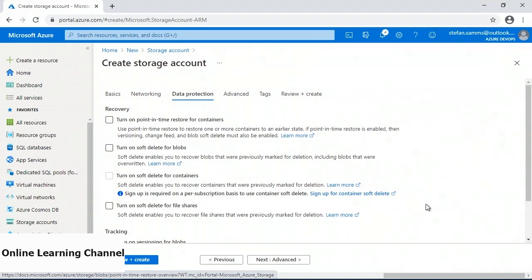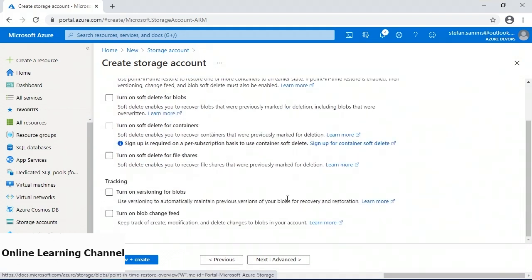Storage accounts offer various methods of protecting data. Point-in-time restores allow you to take a periodic snapshot of your containers to restore the contents quickly to a recent state. Soft delete is effectively a recycle bin on a timer — it allows you to retrieve accidentally deleted files without restoring from backup, and is available at the blob and file share level. The ability to activate soft delete on containers is in preview at the time of this recording. Versioning can be enabled to track changes to files and revert to previous versions if data is modified. The blob change feed is not currently supported on Data Lake Gen 2.